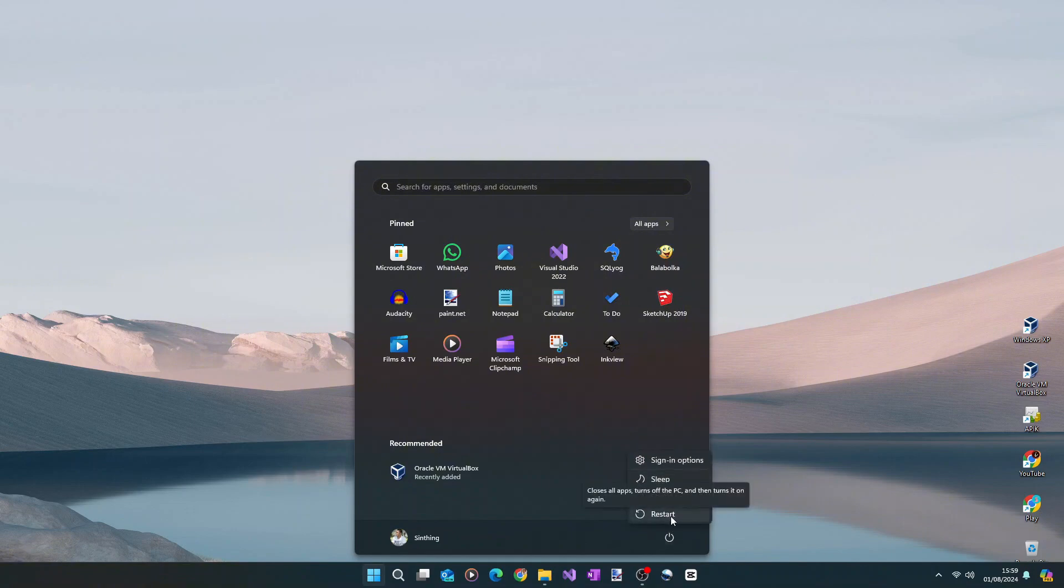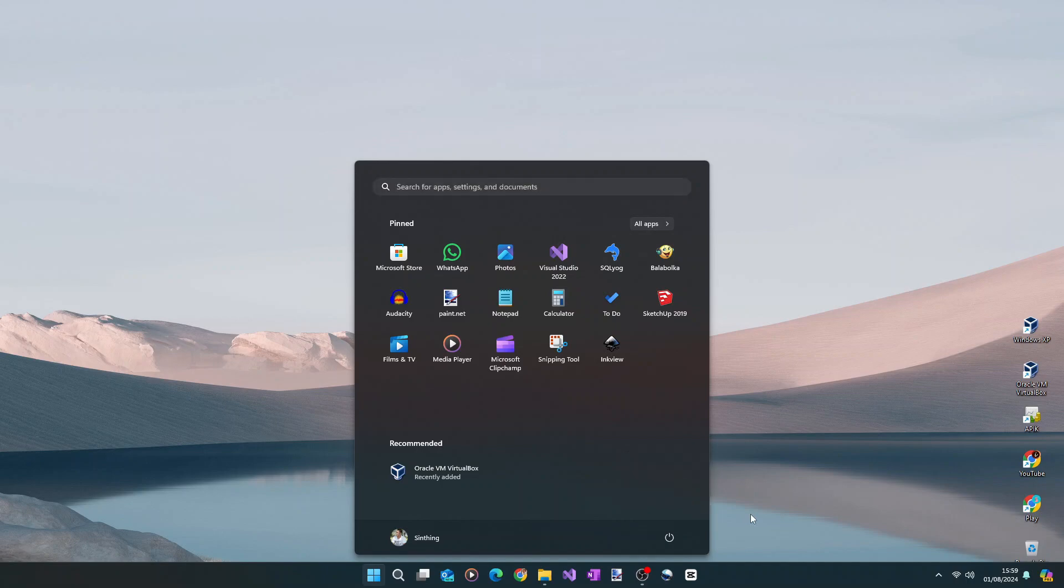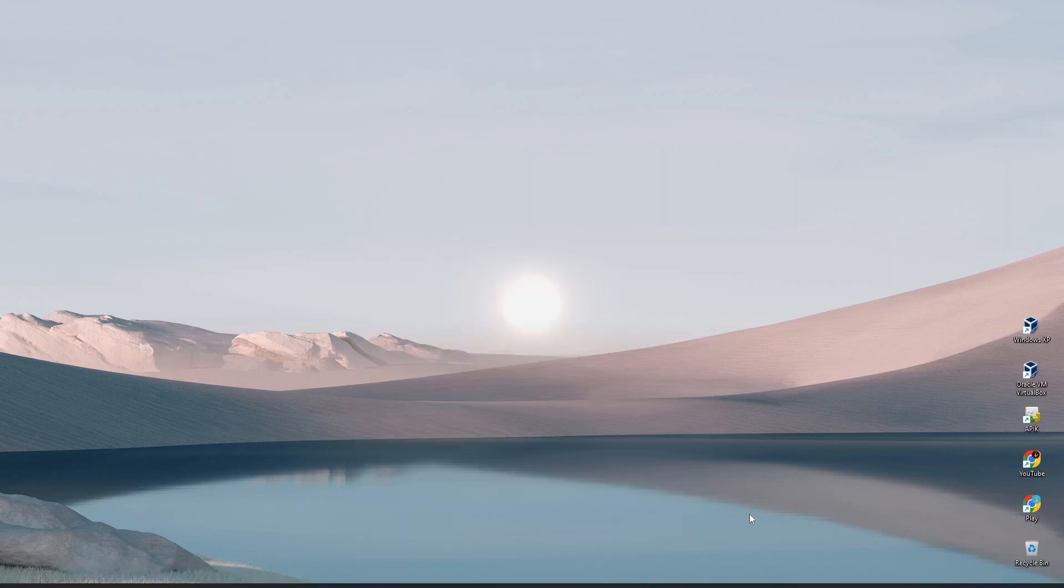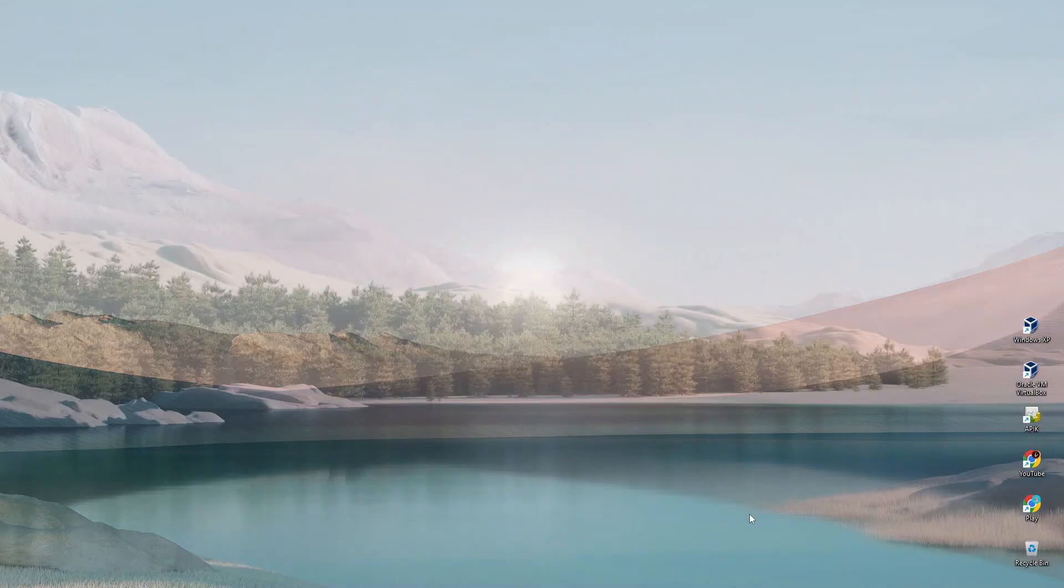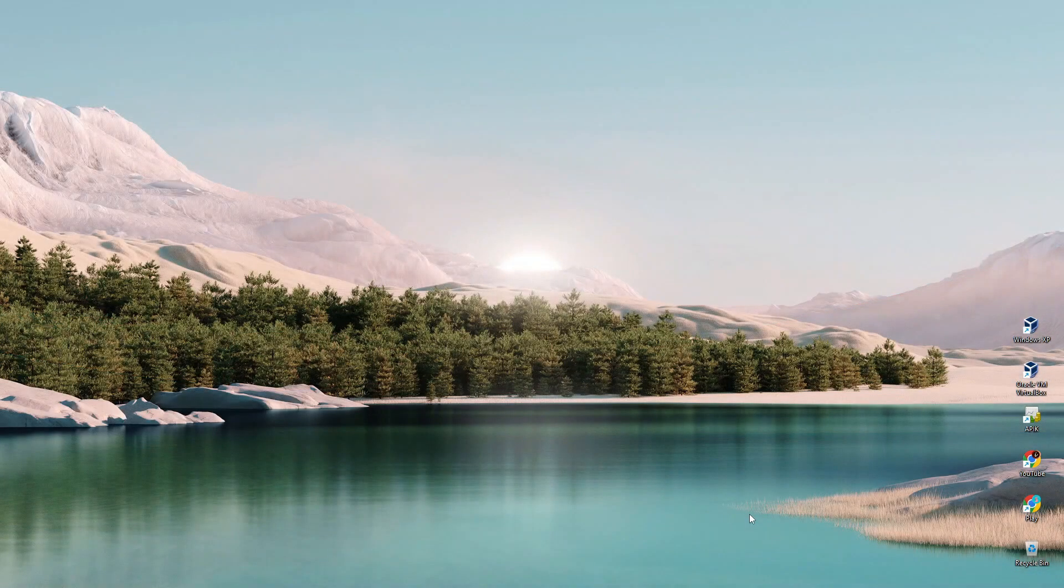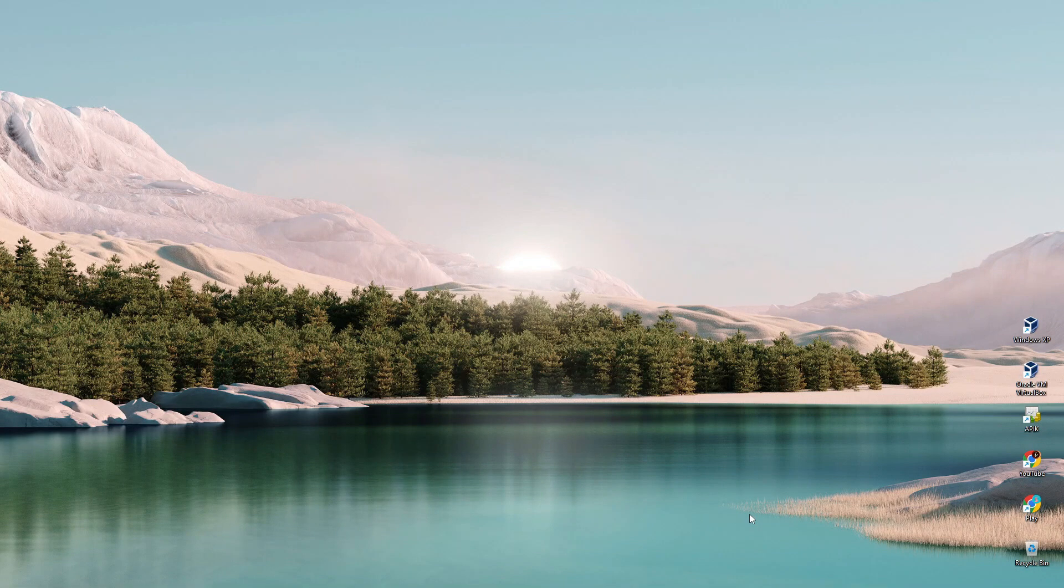And from now on, your Windows 11 will stop downloading and installing the updates automatically. But you can still do manual updates as I showed you earlier. Alright, so that's how easy it is to disable the automatic updates on Windows 11 permanently. I hope you find this tutorial useful, and thank you for watching.